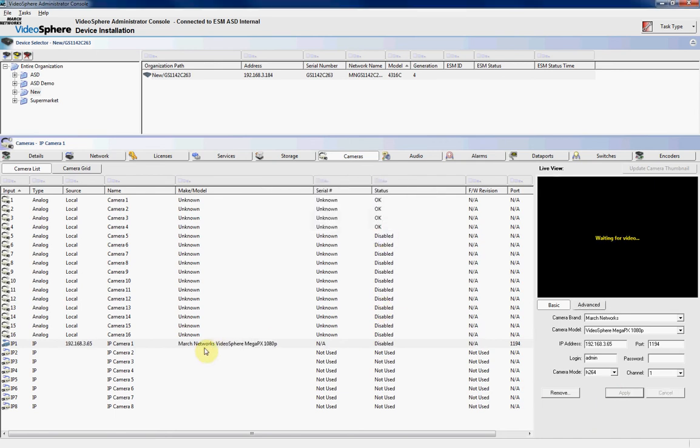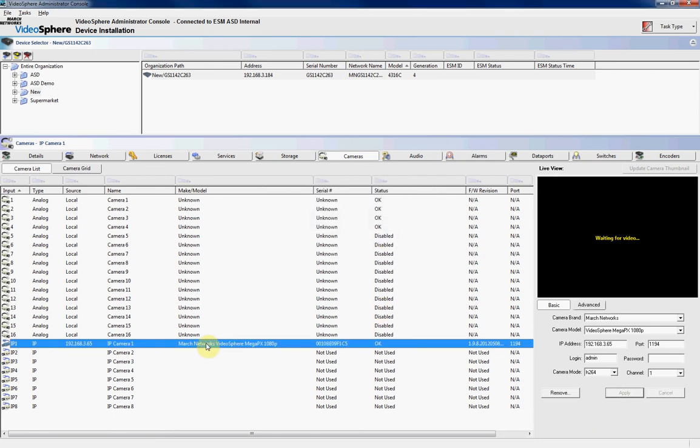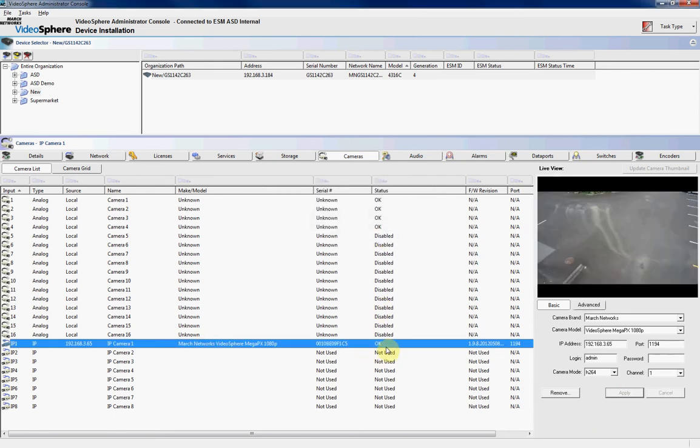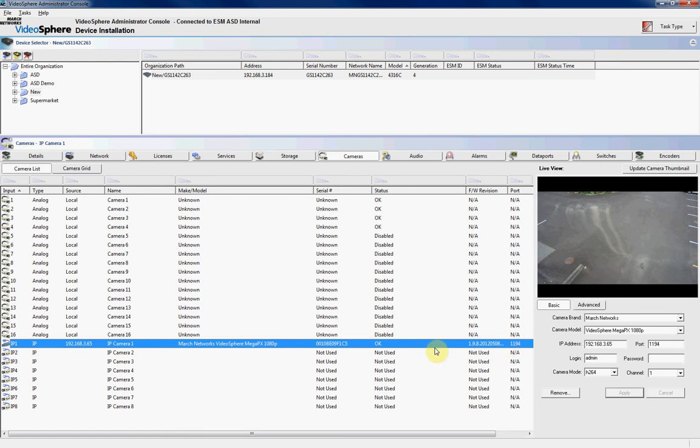It'll say the configurations are connecting. It'll come up connecting to the camera, and we should get an image from that specific camera appearing. And we'll also give you the firmware, the port it's running on, the serial number, and the model.